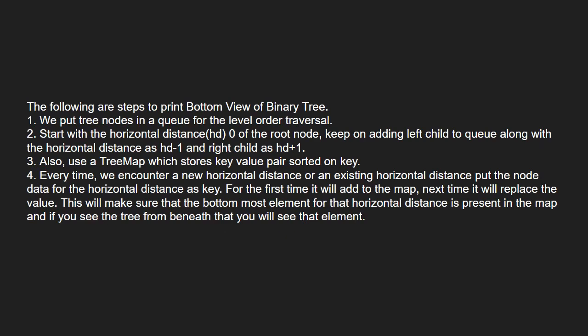Now let us see the approach. We put the tree nodes in a queue for level order traversal. Then, we start with the horizontal distance 0 of the root node and keep on adding left child to queue along with the horizontal distance as hd minus 1 and right child as hd plus 1. Also, we use a map which stores key value pair sorted on key.